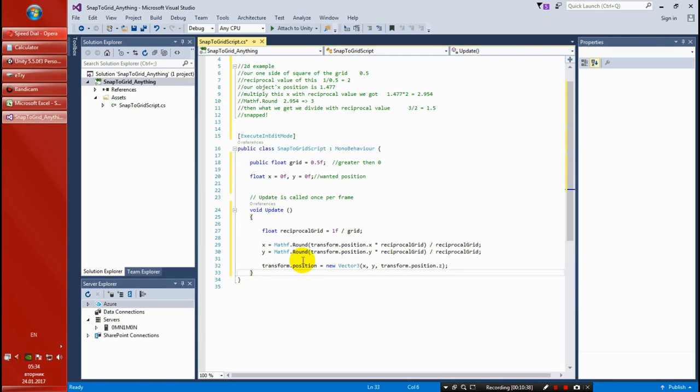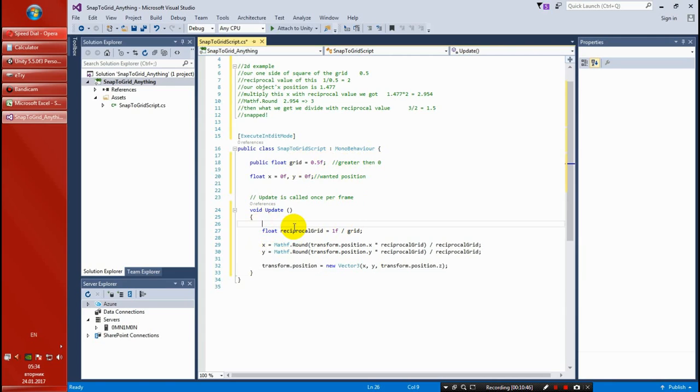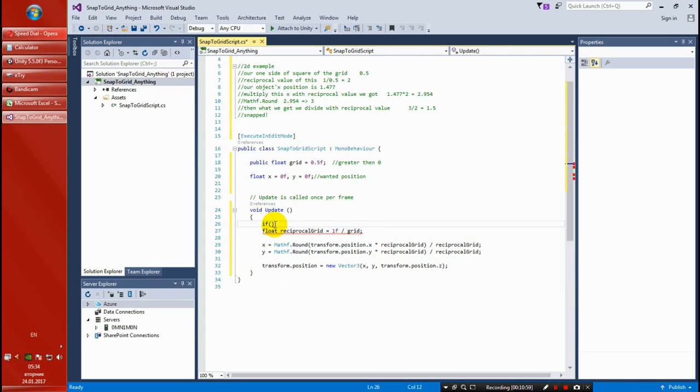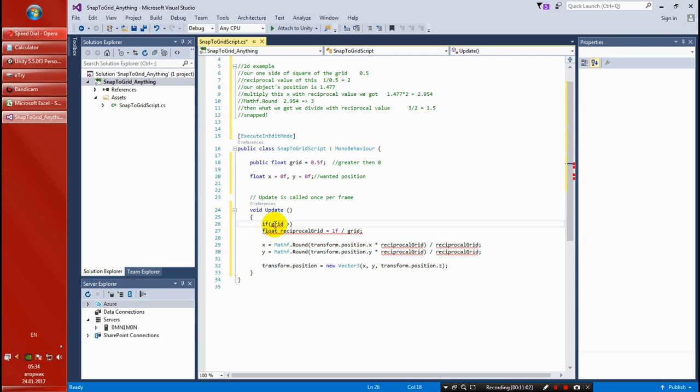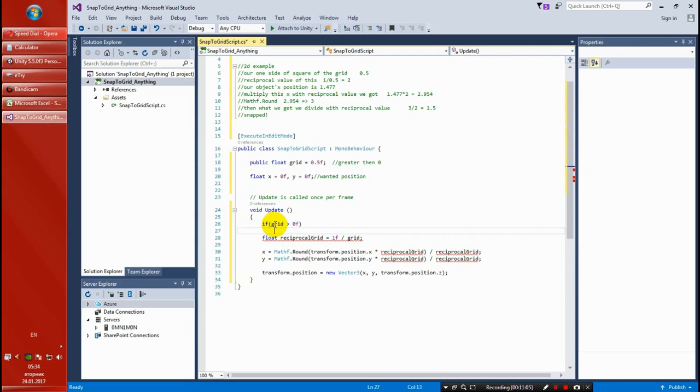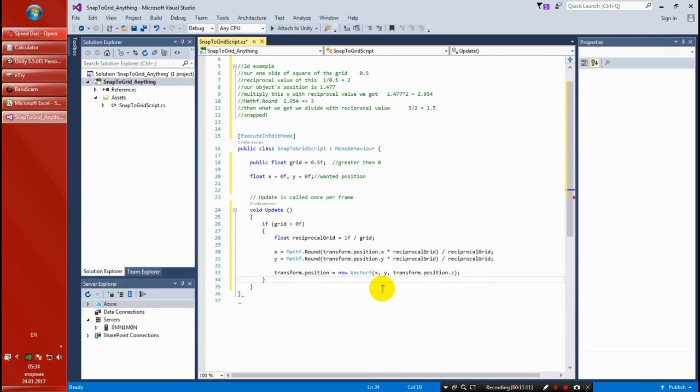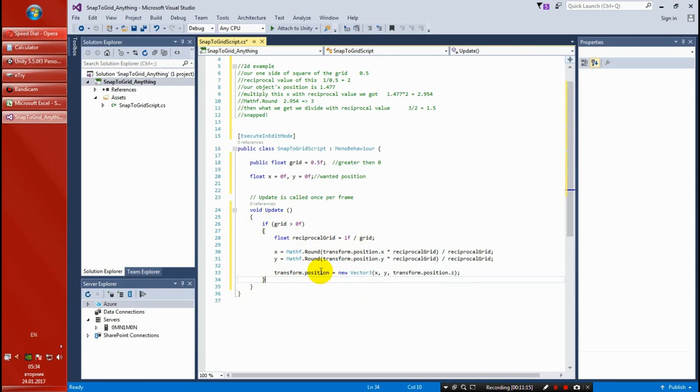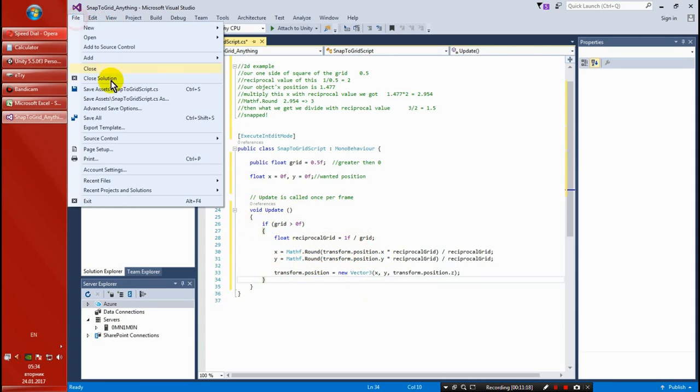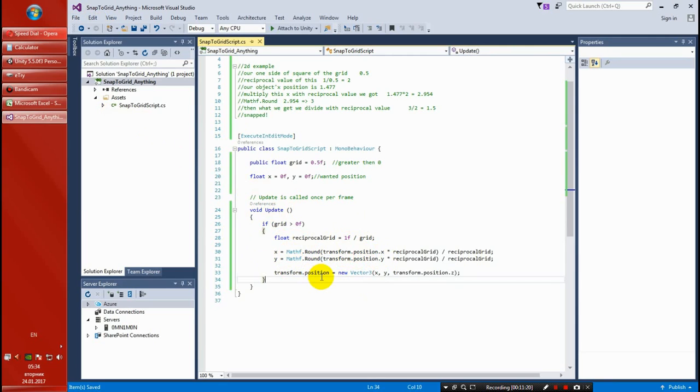But notice that you might get an exception if you set this grid to zero. So I'm going to just for precaution, just to get a nicely done script, I'm going to put all this thing in a condition where we simply say if grid is greater than zero, then all of this we need to happen. Otherwise it's not going to snap at all. So let's save this script. I hope I didn't forget anything. That's about it.